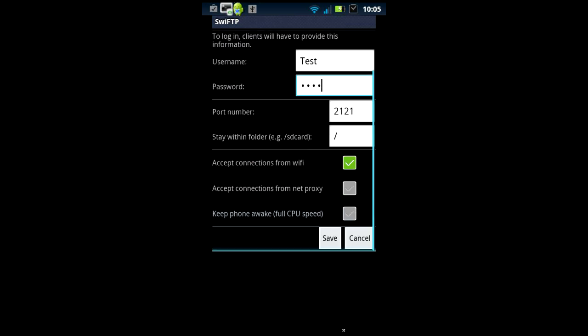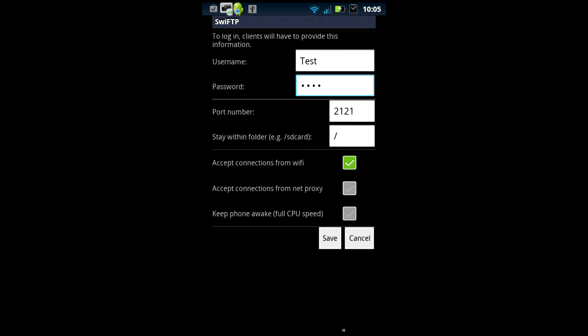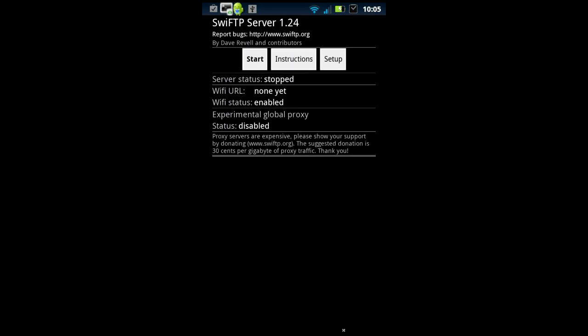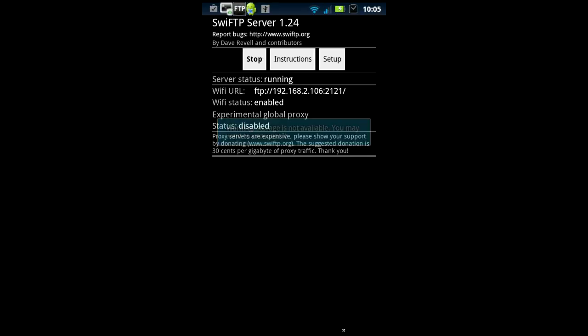Alright then you're going to come down to where it says save and hit save. Later on I'm going to upload another video showing you how you can do this over the internet so you can actually access your phone FTP over the internet. You're gonna go ahead and start this.